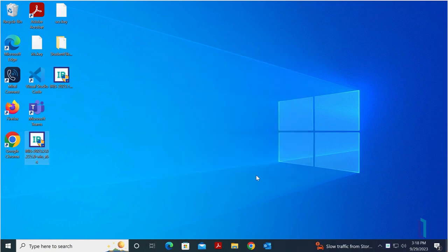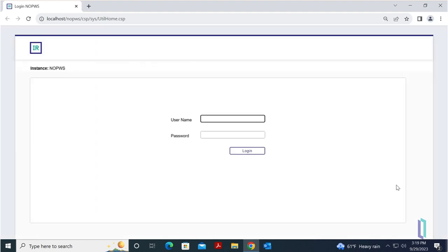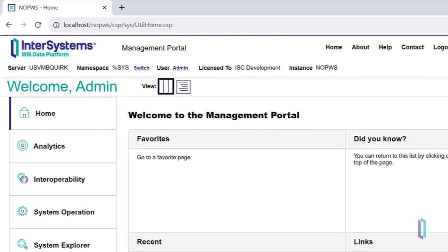Once the installation is complete, open the management portal from the InterSystems IRIS launcher to confirm that the web server was configured correctly. Note that the URL for the management portal no longer includes a port number since all instances use the same web server.